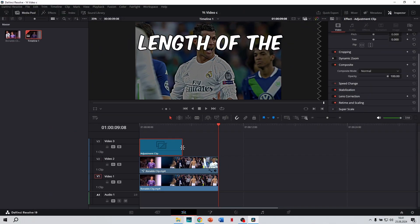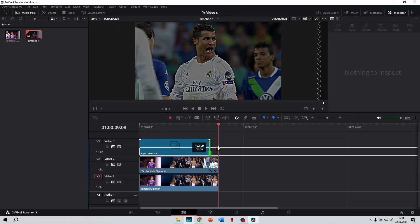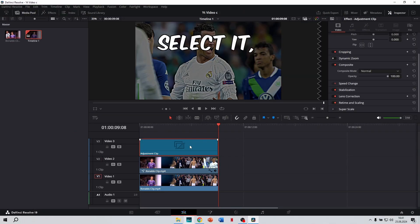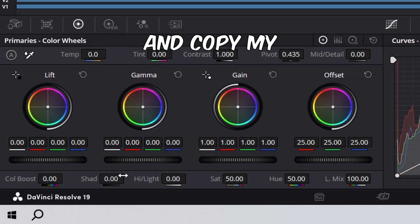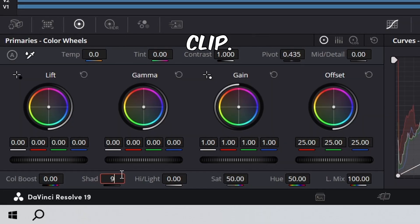Cut it to the length of the other two clips. Select it, go to the color page, and copy my settings for the clip.